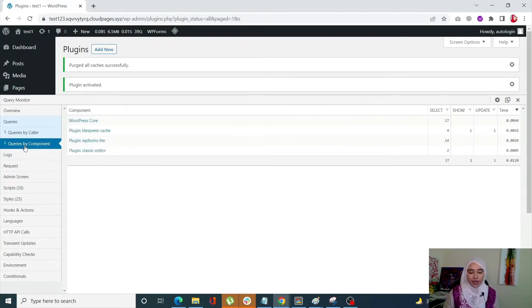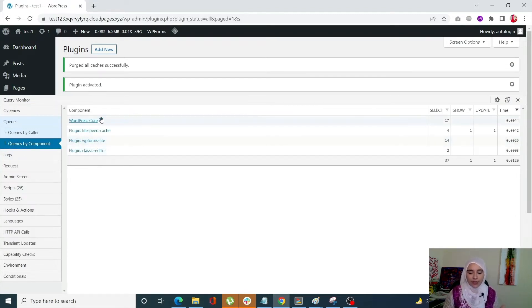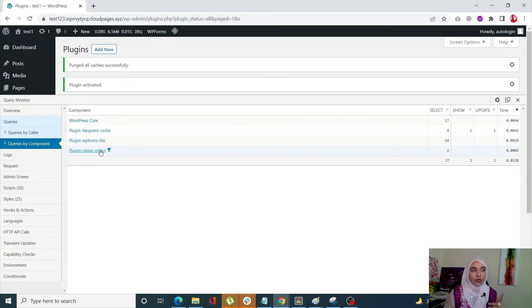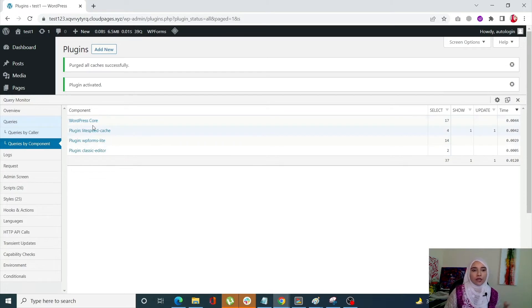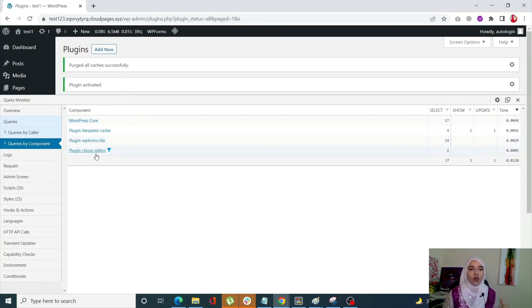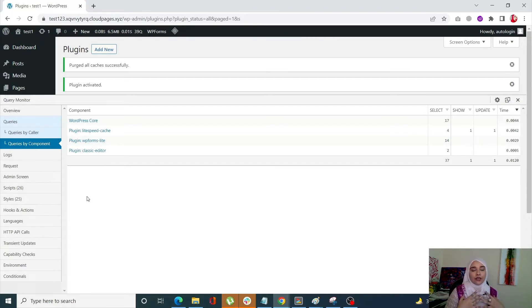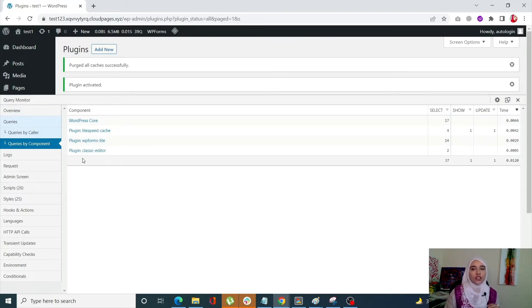Next, queries by component. Now it provides a list of all queries done by WP core, by the plugins, by the theme. So if right now we have the WordPress core, we have all of the plugins and if we have a theme installed, it's going to show that as well. So that's the query tab.